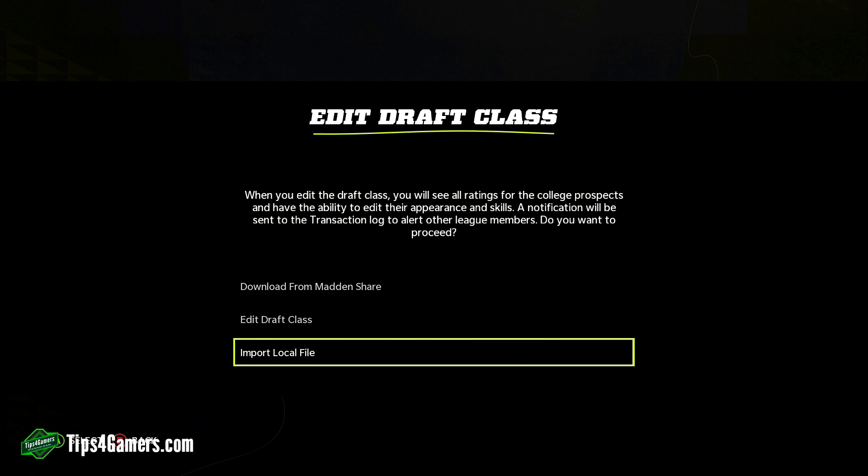You can import the local file at any time, however be aware: if you go through several weeks of scouting and then import a new local file, your scouting points will be lost for the previous weeks that you scouted.